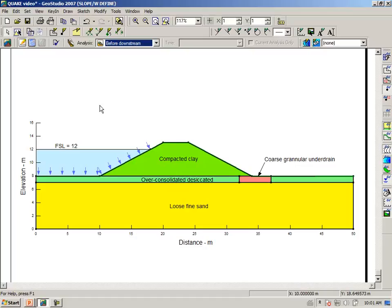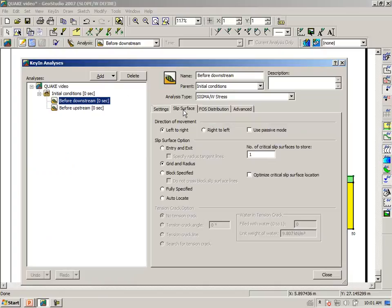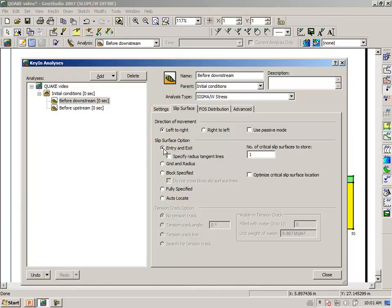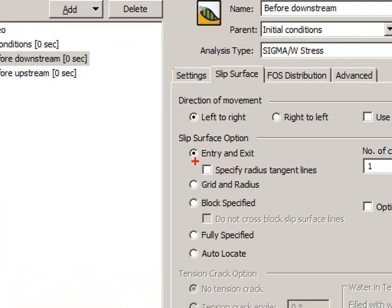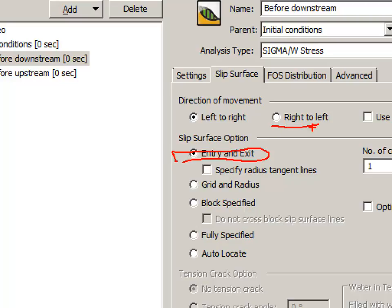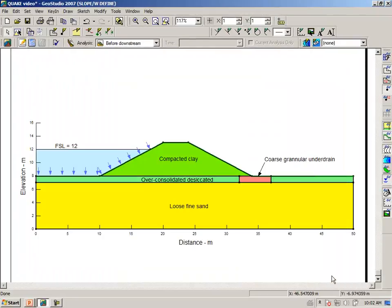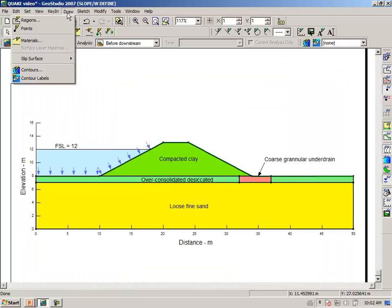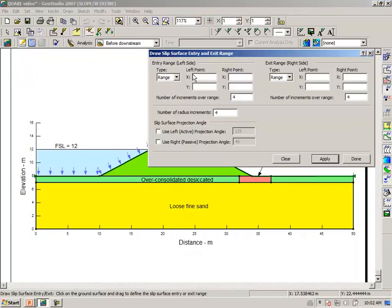So to begin with, let us do the downstream stability. Under slip surfaces, we are going to use enter-exit. We've selected enter-exit, and we are going from right to left. We then can say draw slip surface enter-exit.